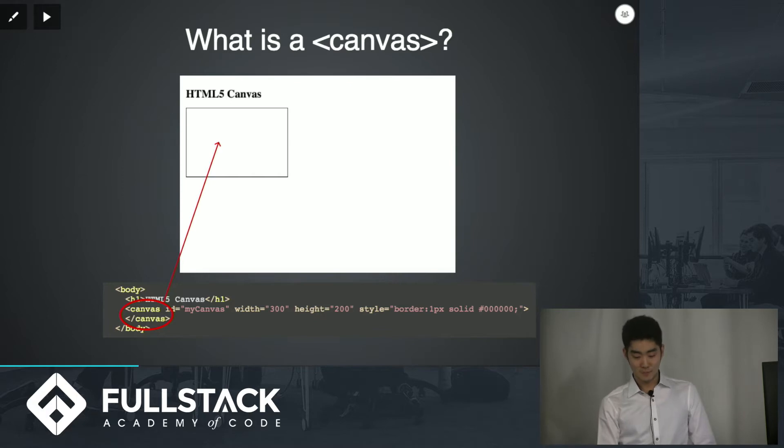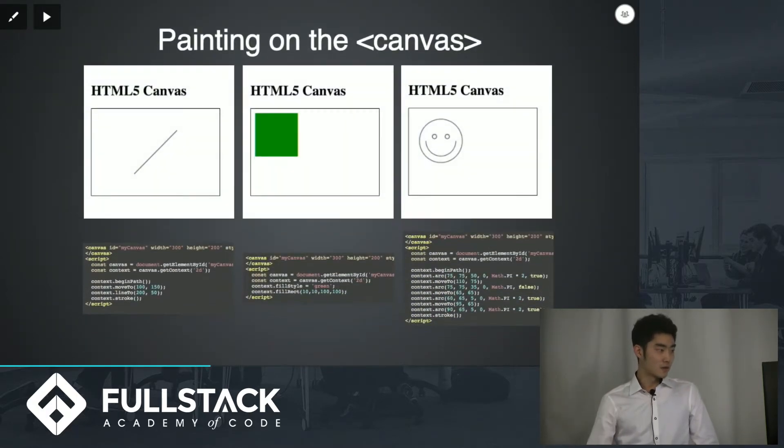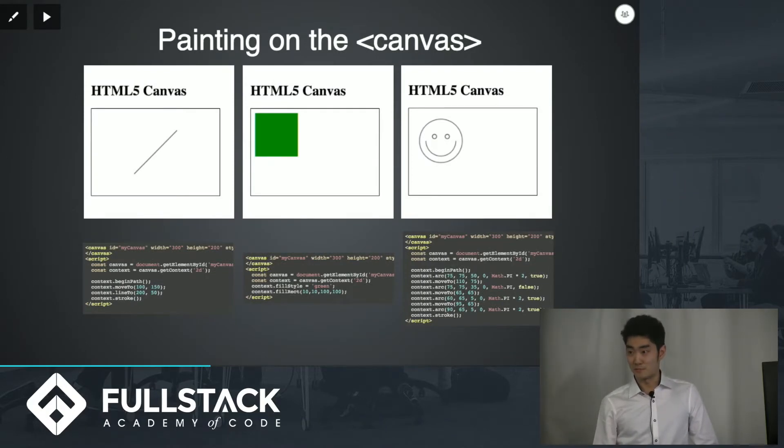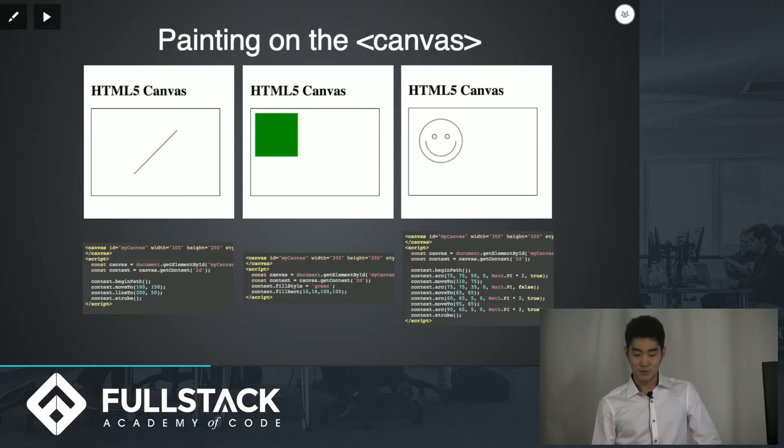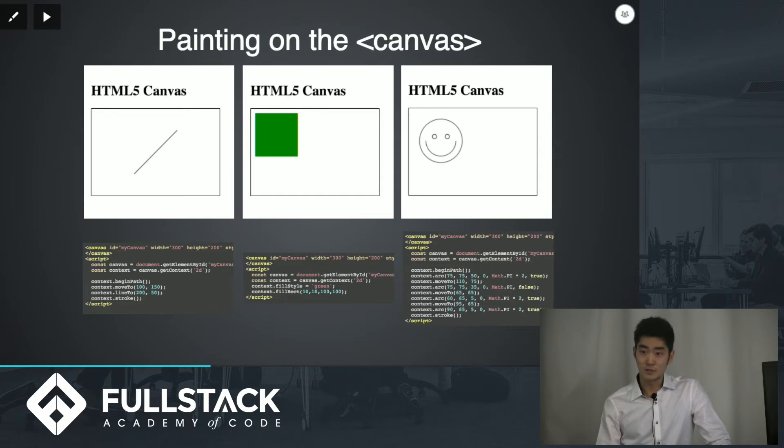So how do you paint in it? Well before I tell you how, let's take a look at some things that you can do with this canvas element. You can draw a line in it. You can make a square and color it green. You can use different functions to make smiley faces and obviously you can get really complex but I'll be discussing some pretty simple things you can do.